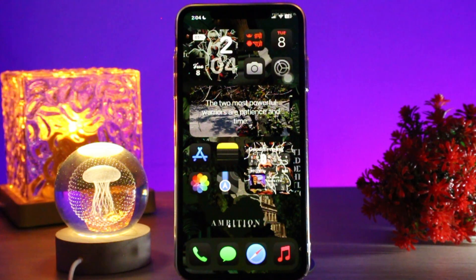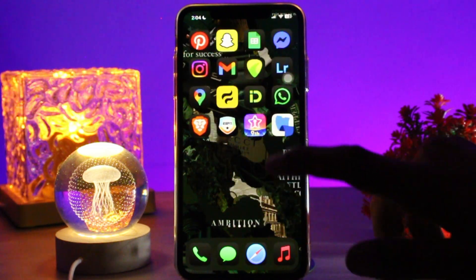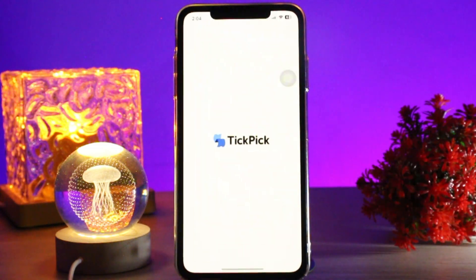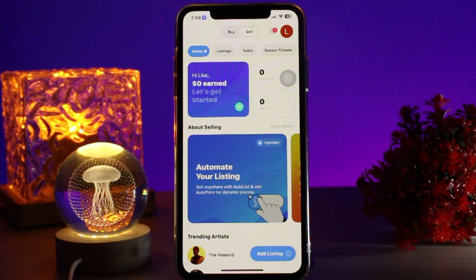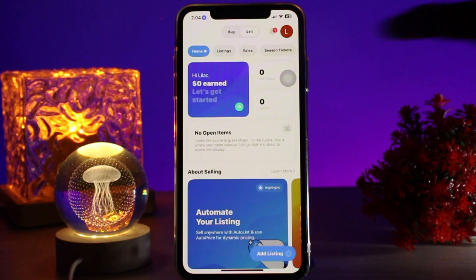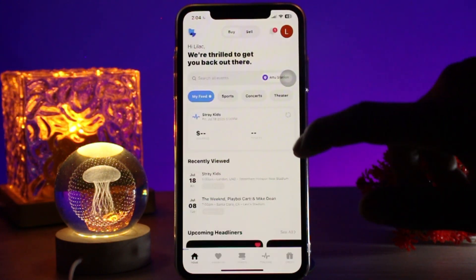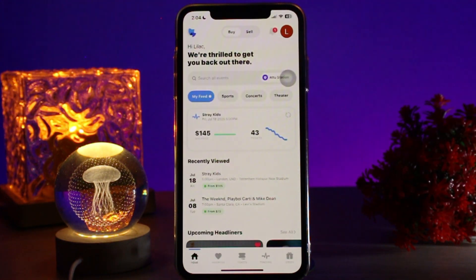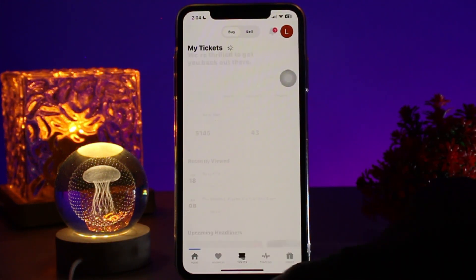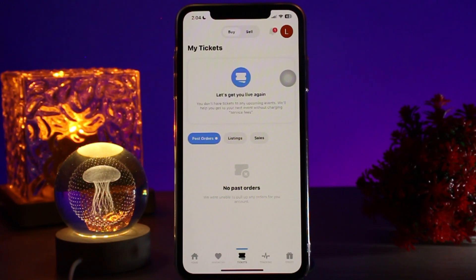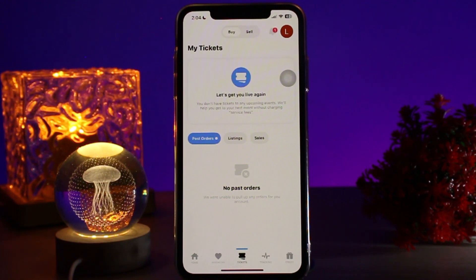What you need to do first is head over to your TickPick app and be sure to be logged into your account. Once you are logged in, select the 'Buy' option from the top of your screen and then select the 'Tickets' option at the bottom of the screen.